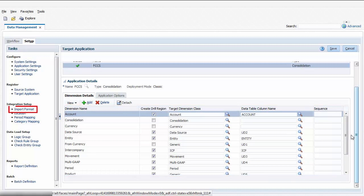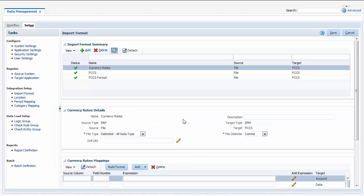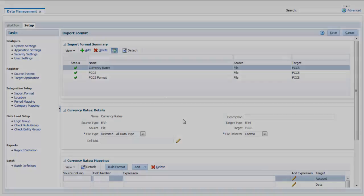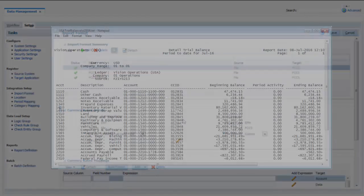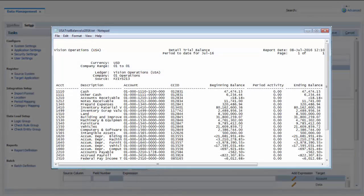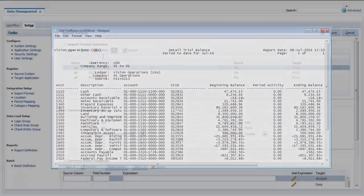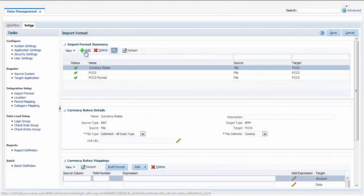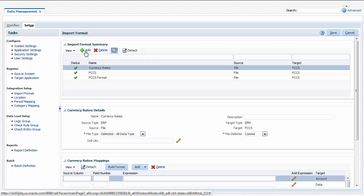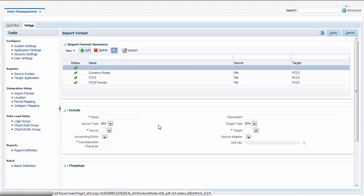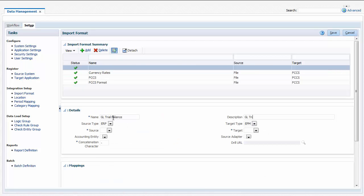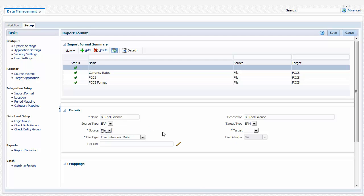You create import formats to define the layout of source data files. You specify how to map columns or fields in your data source to your Financial Consolidation and Closed Cloud data structure. I'll create a format for loading this Trial Balance Report file. Set the source type to ERP. For source, select File. For target, select FCCS.